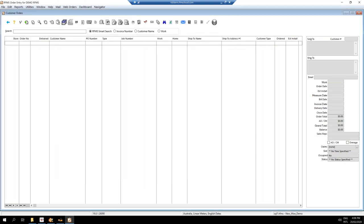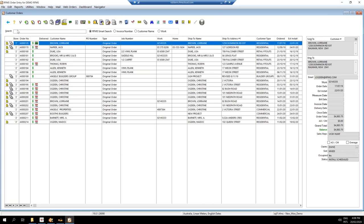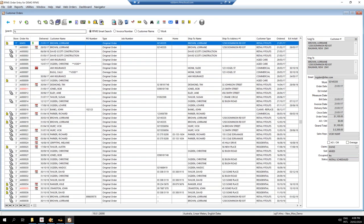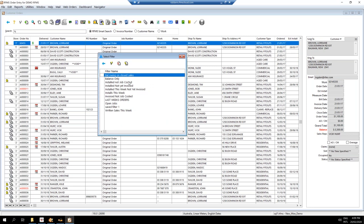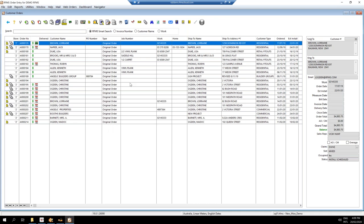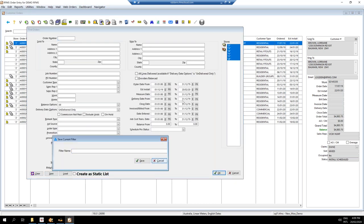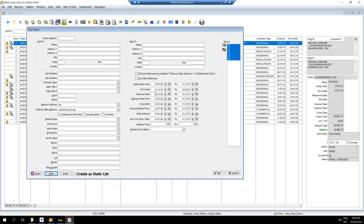I can create a name for this filter — I'll call it 'Installed Not Job Costed' — and save it. It pulls up the information I wanted. Now, the next time I want to use it, I just right-click on the binoculars, see my saved filters listed, double-click on it, and it works it out and pulls everything back. The smart logic in RFMS means tomorrow's date will automatically update to the current date.